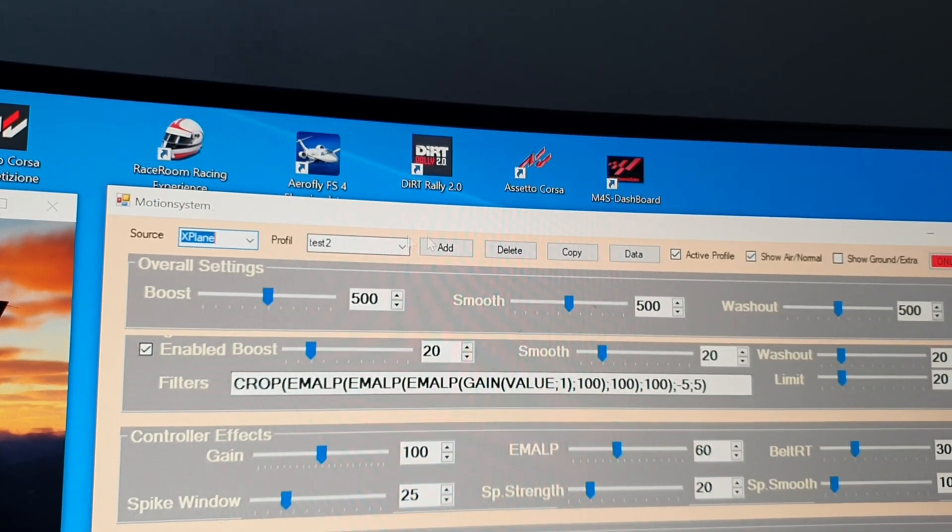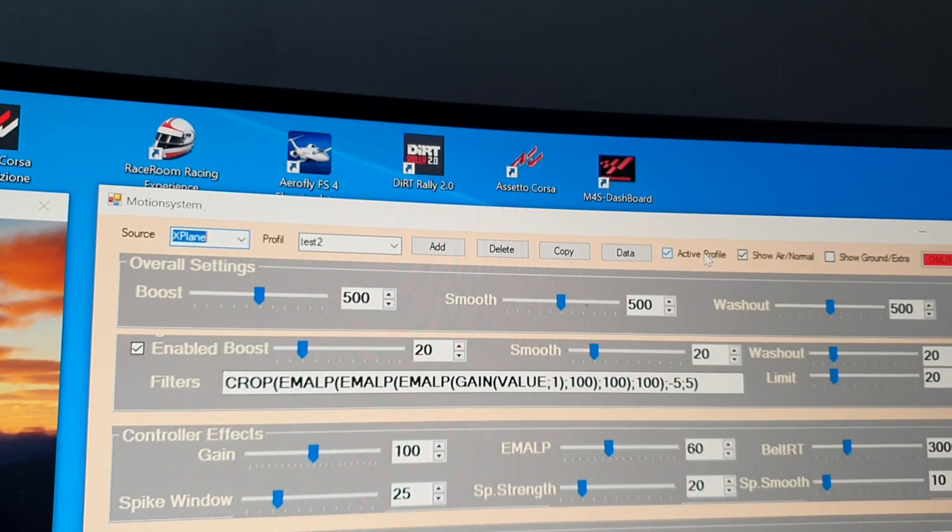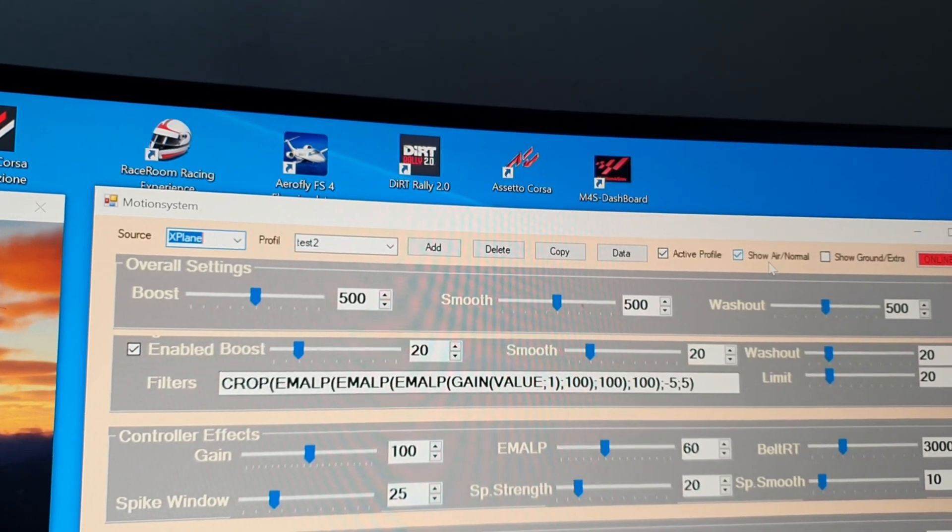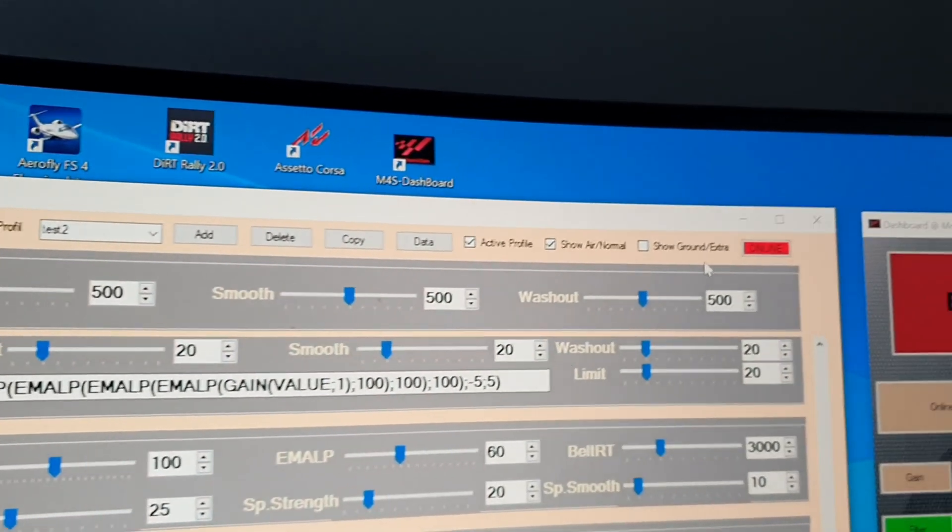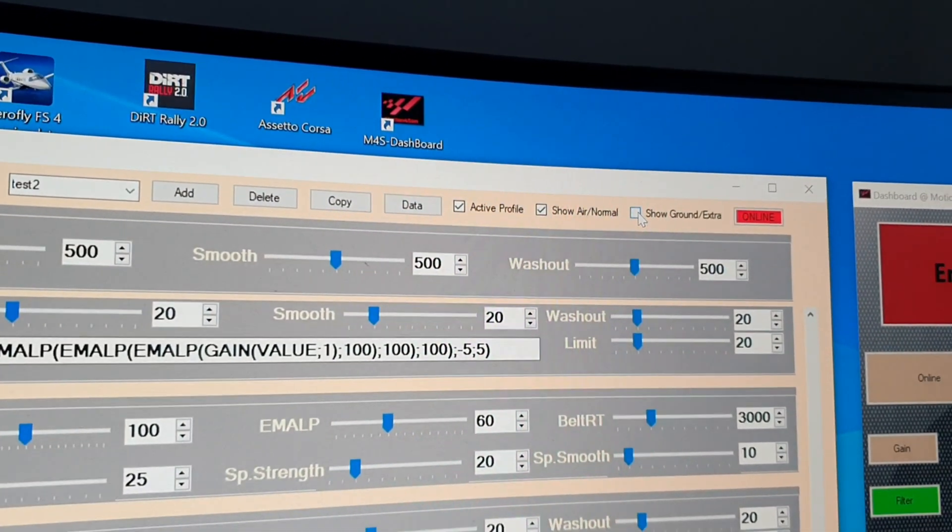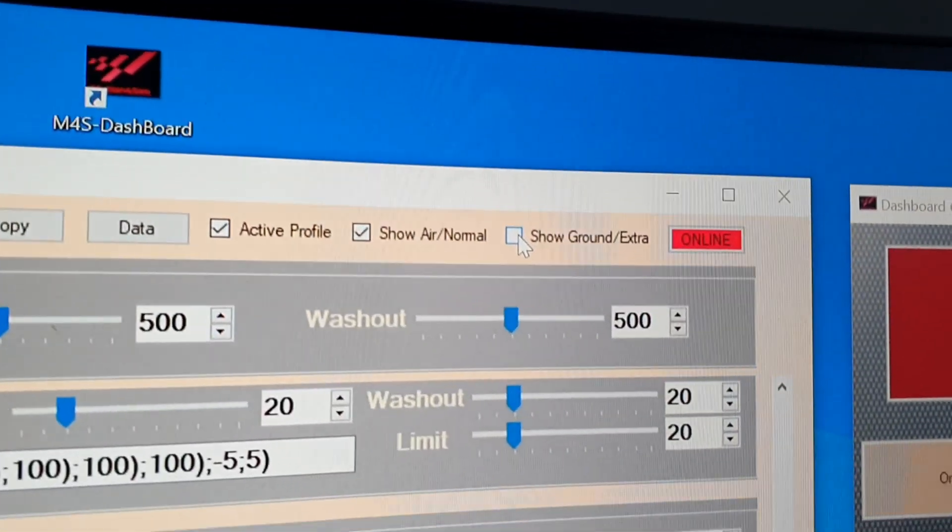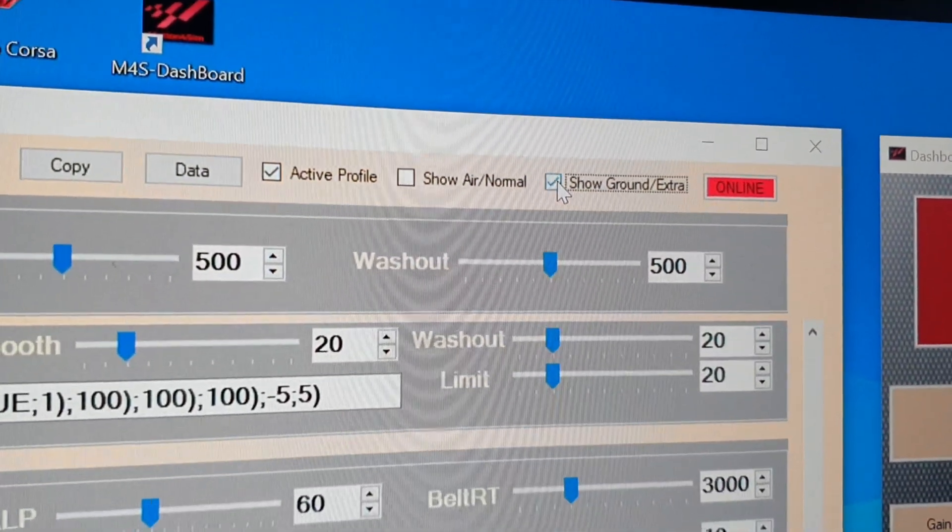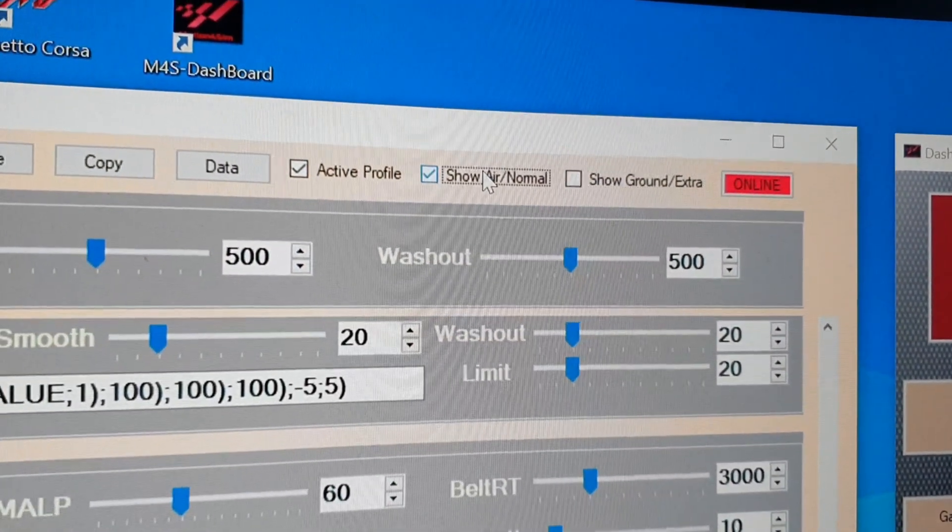You have an air and ground profile which you can switch with these two boxes. So you can edit the air profile or the ground profile. There are transitions included.